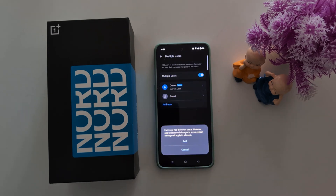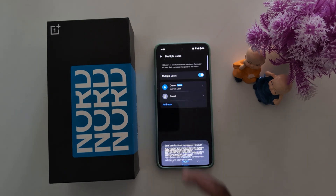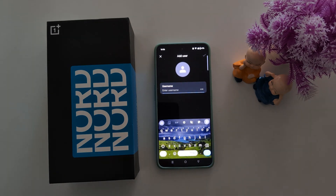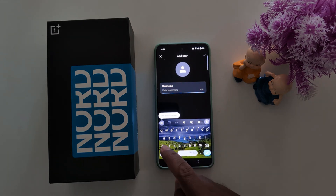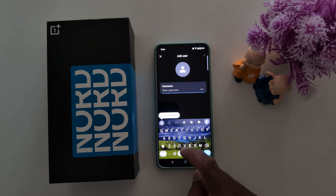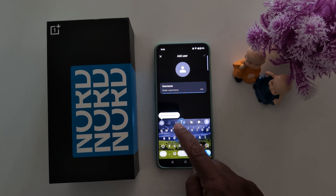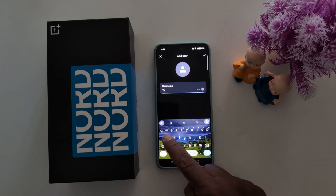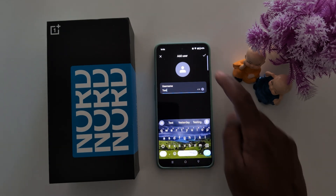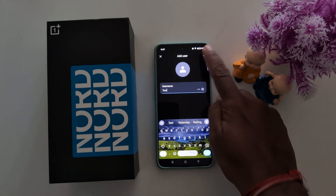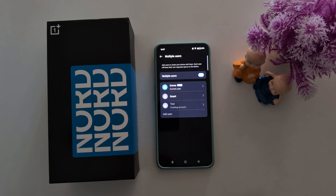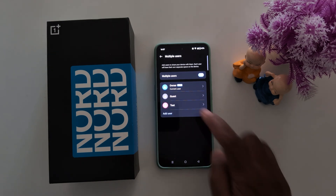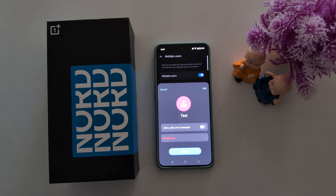Now toggle on Multiple Users. You can see the owner, current user, or a guest option. Tap on Add User to add a new user, then tap Add. Now enter the user name here, then tap the right arrow icon to continue.